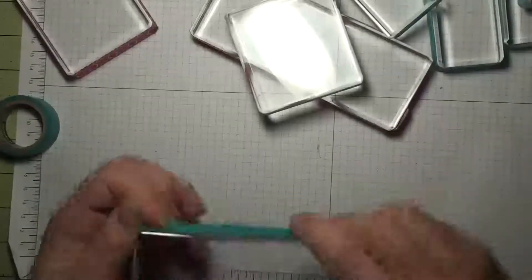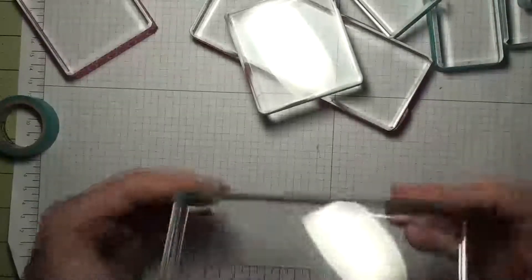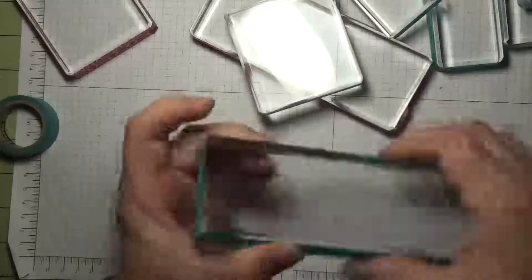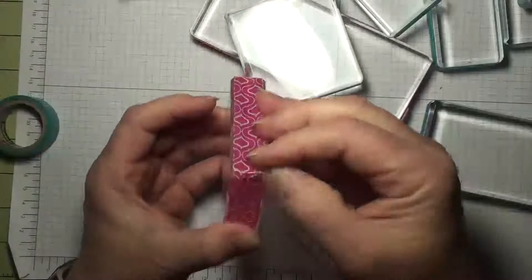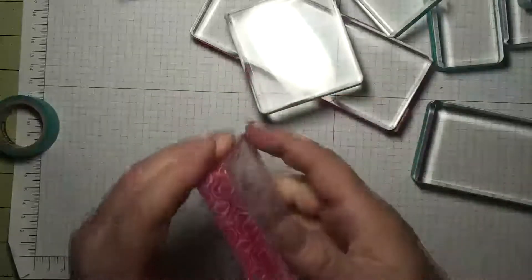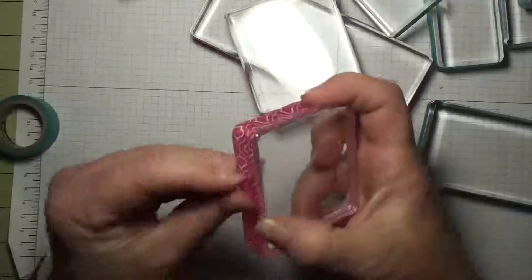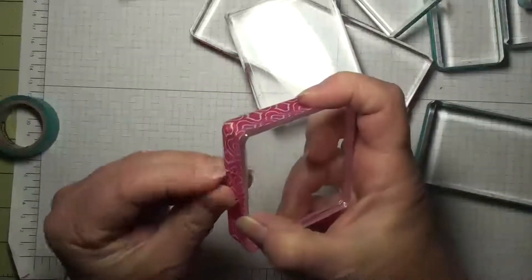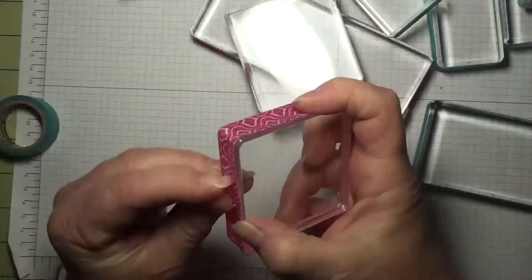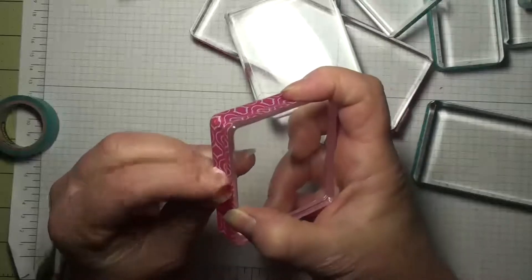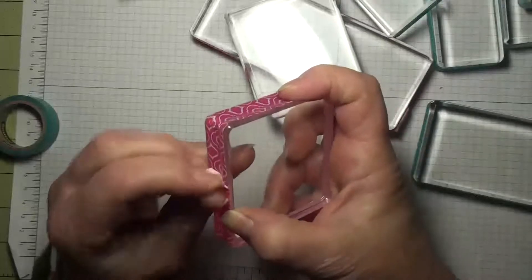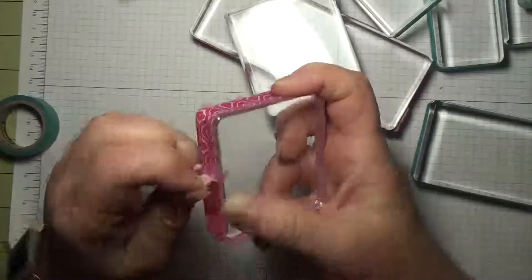And when the washi tape gets a little bit well loved like this one, you can take it off, just peel it off, just peels right off.